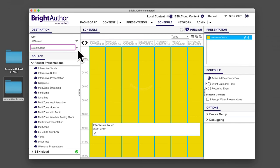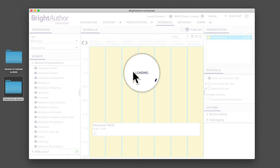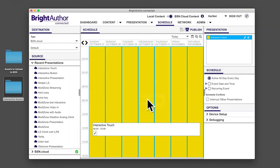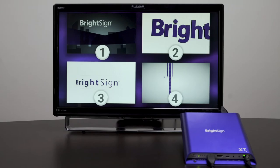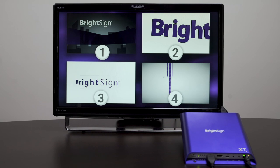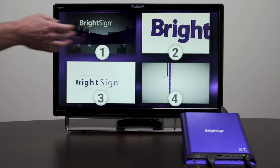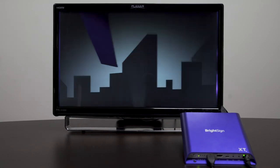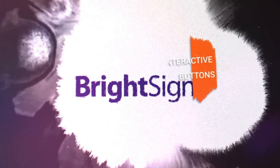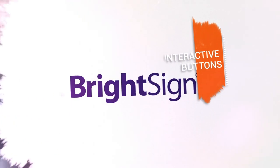In this presentation, a menu graphic is the initial state. When a touch region is activated, the video plays. Pressing the screen during playback returns to the menu.